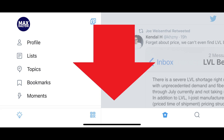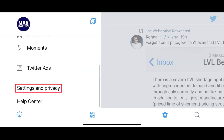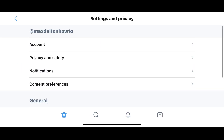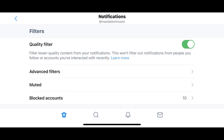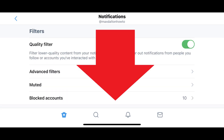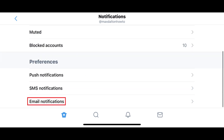Step 2: Scroll down this menu, and then tap Settings and Privacy. The Settings and Privacy screen is shown. Step 3: Tap Notifications. The Notifications screen is displayed. Step 4: Scroll down to the Preferences section, and then choose Email Notifications.